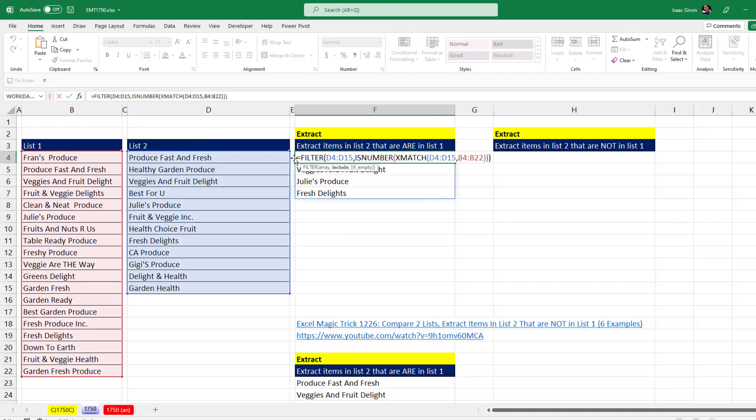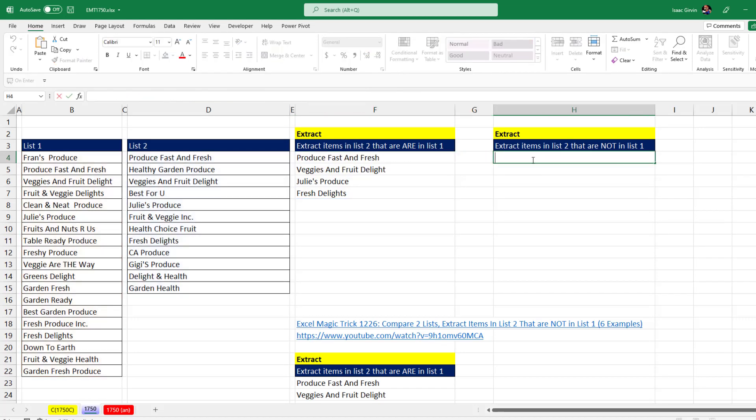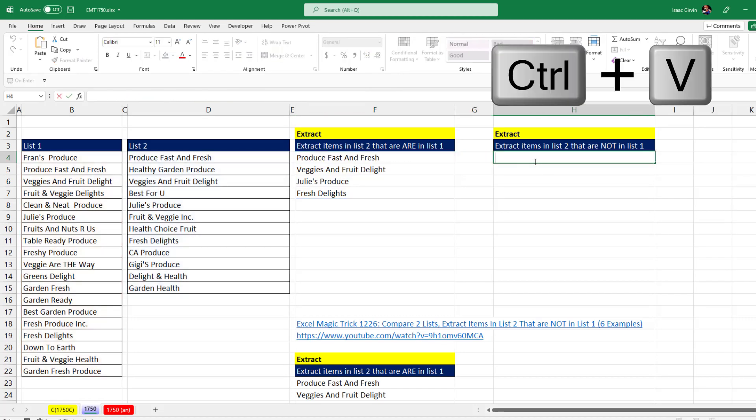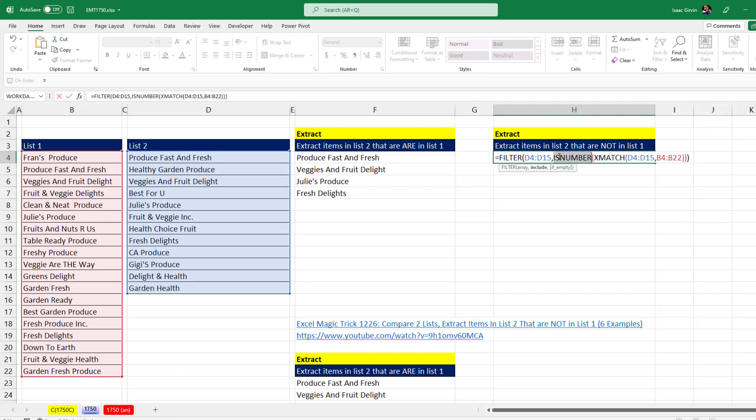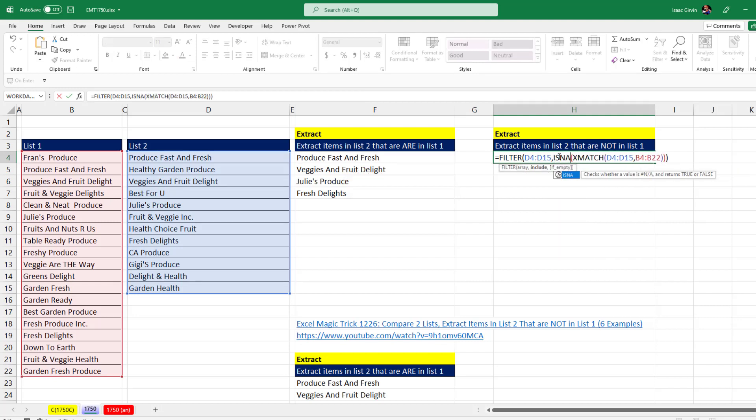And if we copy this formula, Control C, paste it over here in edit mode, Control V. We just have to change ISNUMBER to ISNA. And now the formula will extract items in list number two that are not in list number one.